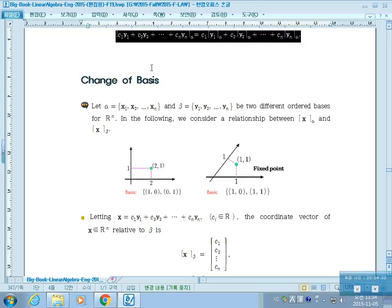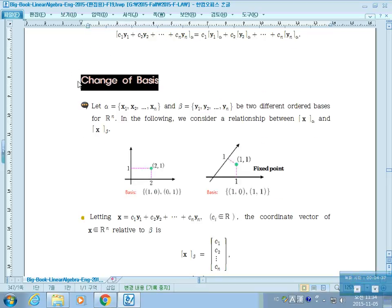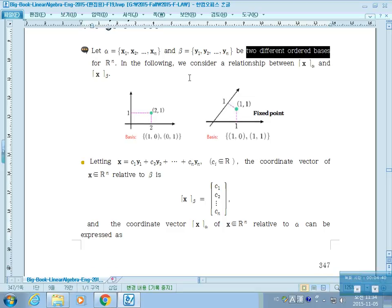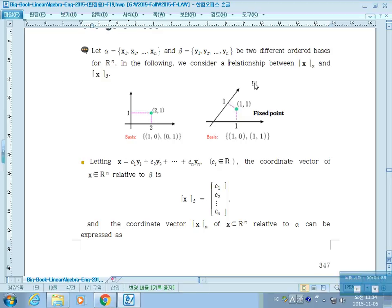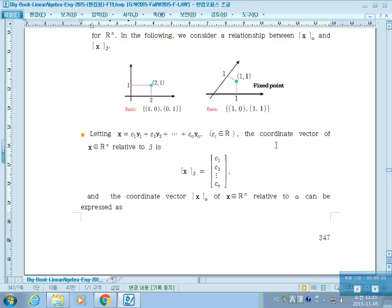The whole idea of this process is a change of basis. Let alpha and beta be two different ordered bases for Rn. We consider the relationship between the coordinate vector of x with respect to alpha and the coordinate vector of x with respect to beta. With the standard basis a point can be written as (2, 1), but with a different basis that same point can be written as (1, 1), because one times the first basis vector plus one times the second gives (2, 1). So the same vector can be written in different ways with different bases.